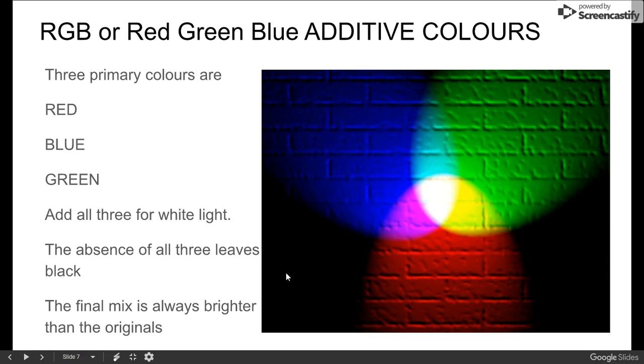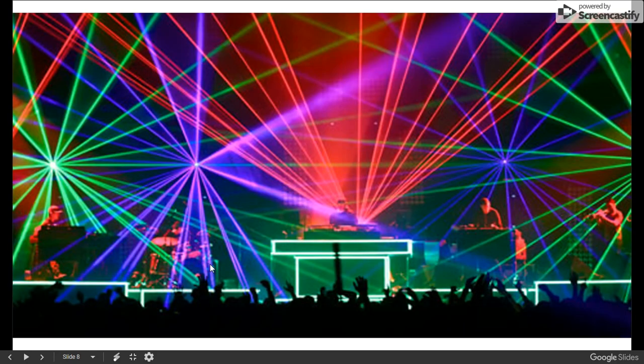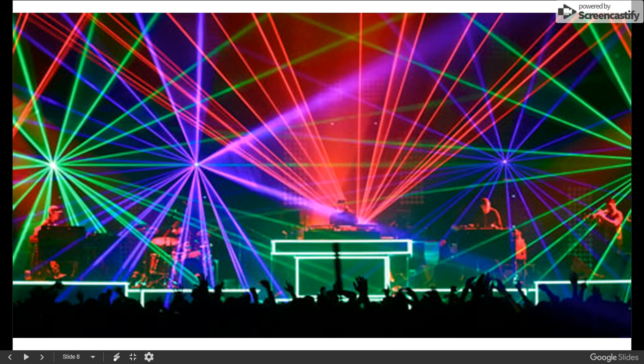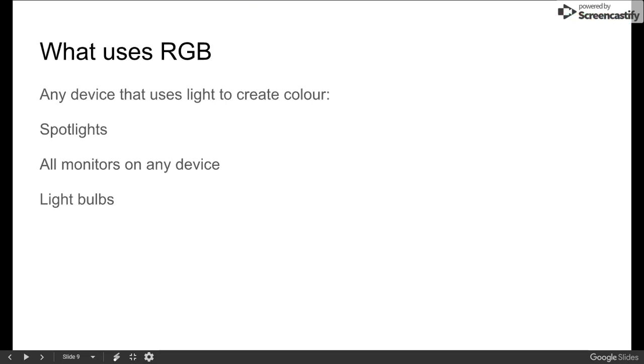So anything that uses light itself is RGB. So a classic example would be spotlights or lasers. There's actual real light being created, and the absence of light makes blackness. Devices that use this would be spotlights, any monitors of any kind, light bulbs.